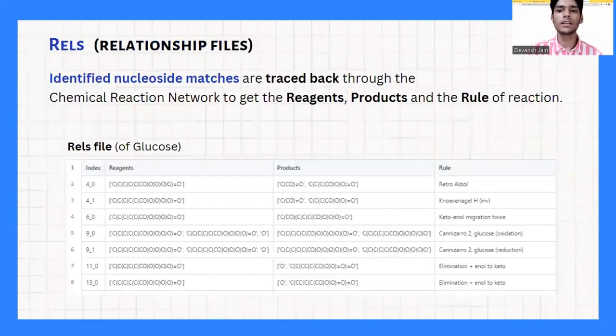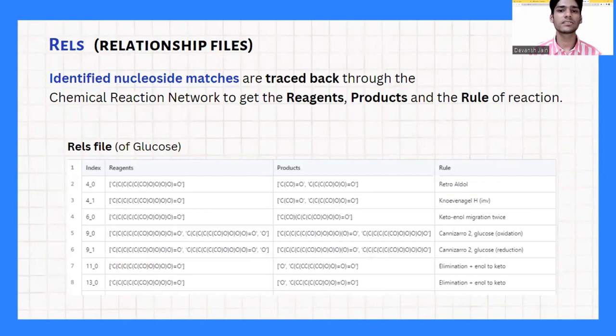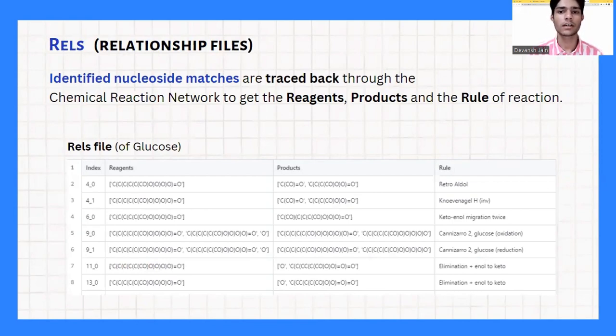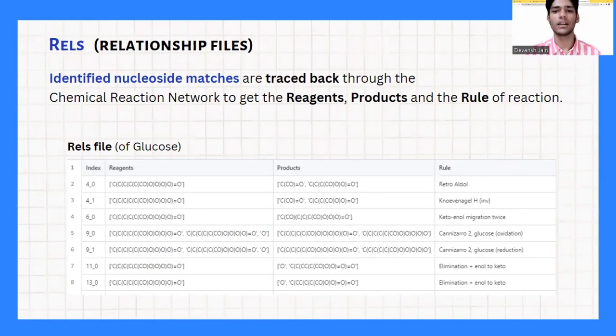We then took the identified nucleoside matches and traced them back through the network to obtain the reagent, product, and the rule of reaction in the rel — or the relationship — file.